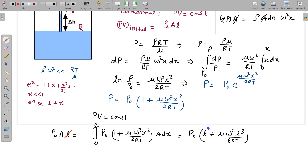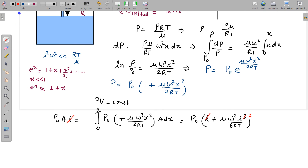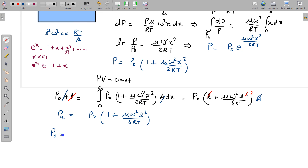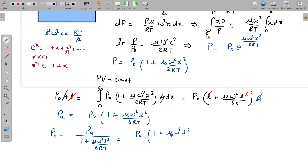Solving for P0: P0 = PA / (1 + μω²L²/(6RT)). Applying the binomial approximation (1 + x)^(−1) ≈ 1 − x for small x, since μω²L²/(6RT) ≪ 1, we get P0 ≈ PA·(1 − μω²L²/(6RT)).